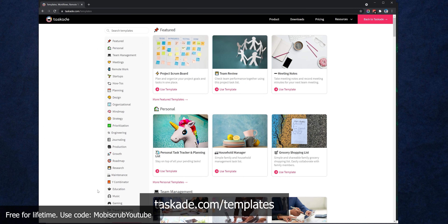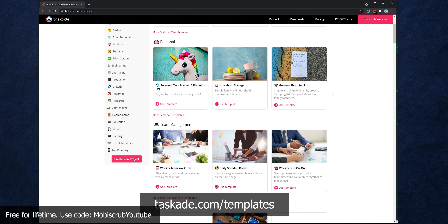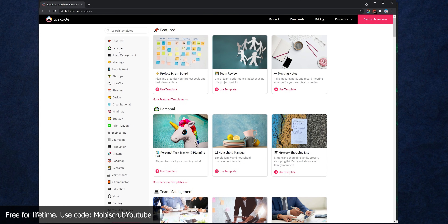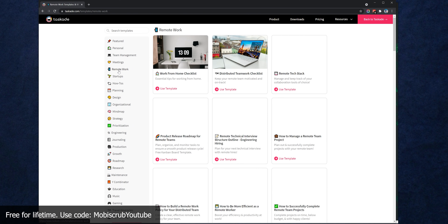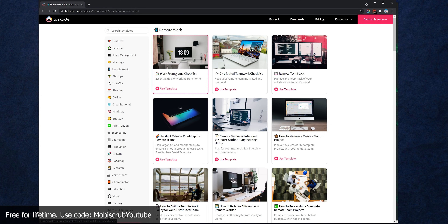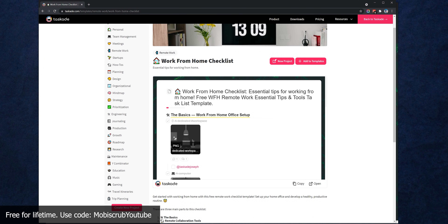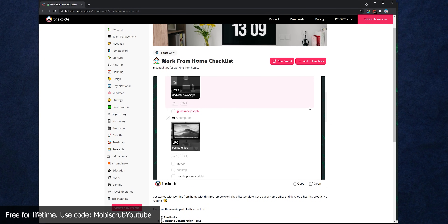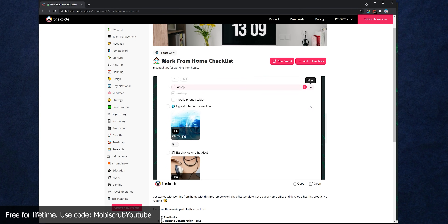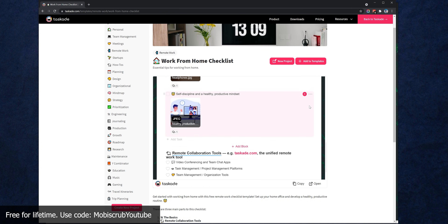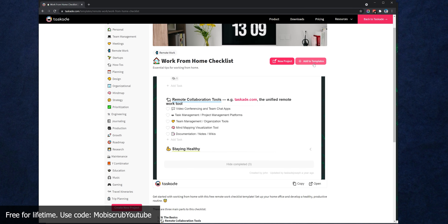I understand all of this can be very overwhelming, so I've done a full video explaining what Taskade is and how you can get started — that video will be in the top right corner. Additionally, you can go to Taskade templates in your web browser, find a template that best matches your requirement, and add it to any existing workspace you've created.